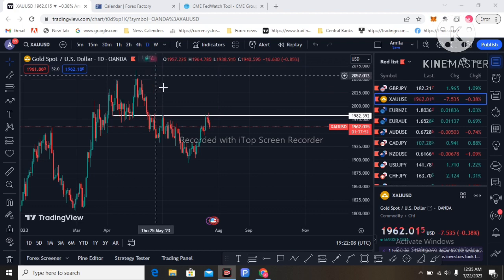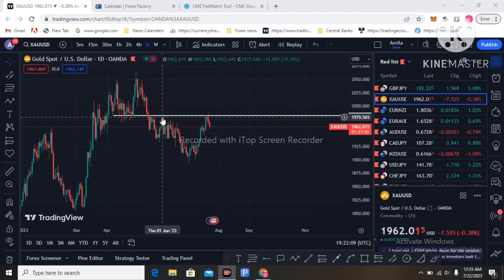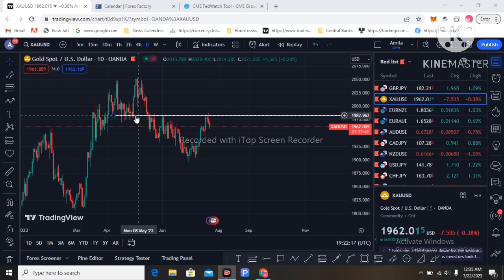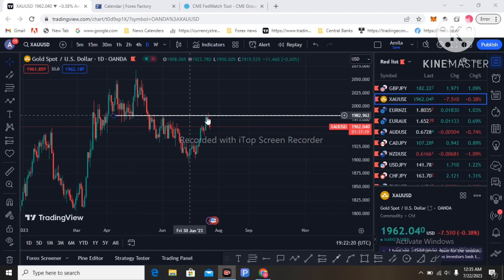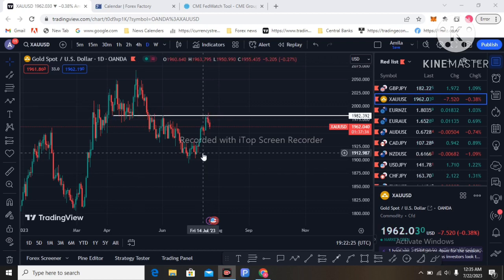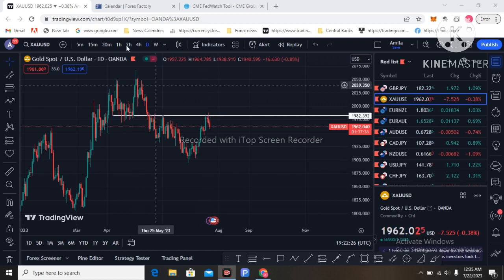I am on the daily gold chart. You can see this white color line — price has reached the 1982 level. On the left side you can see support, which has become resistance on the right side. This is the daily chart.